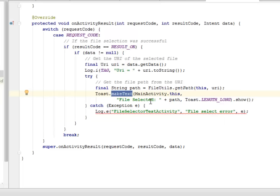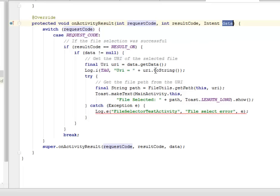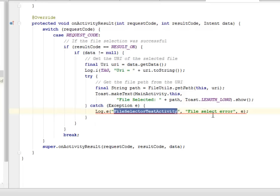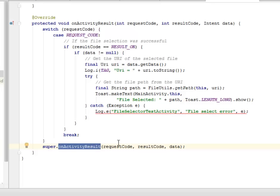This is where you can actually extend more on the source file. Once you've been able to get the URL to the particular file, you can decide to do anything with it — probably upload to the server, display it in a text view, or if it is an image, load it into an image view, or simply save it somewhere. This is all based on the result code, request code, and the intent data. If it's not successful, the file selected text activity is going to call an error.